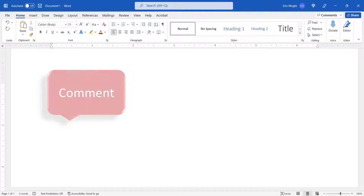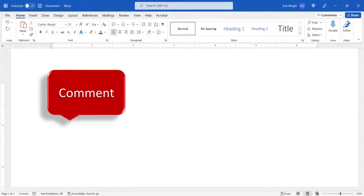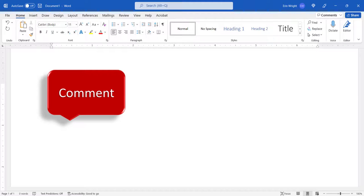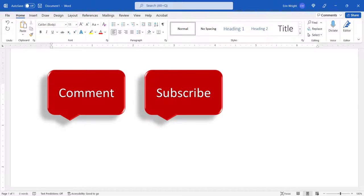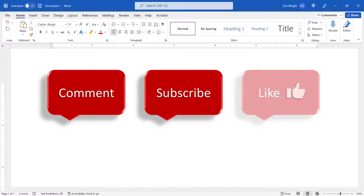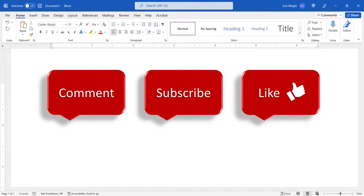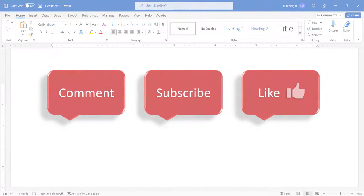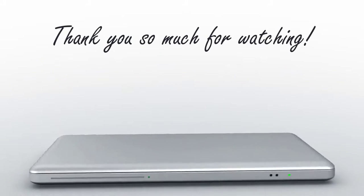Feel free to leave me a comment if there's a specific topic that you'd like me to talk about in the future. And please subscribe to my channel so you don't miss upcoming tutorials. And give this video a thumbs up if you found it helpful. Thank you so much for watching!